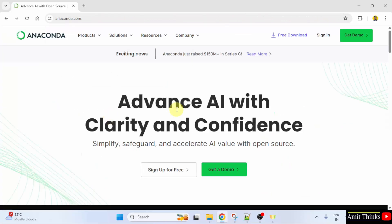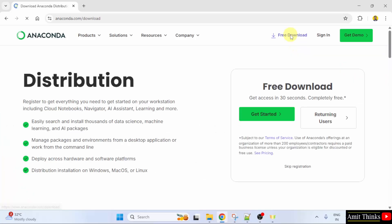I clicked on it. Here the free download button is visible. Click on it. Here the free download is visible. You need to click skip registration.